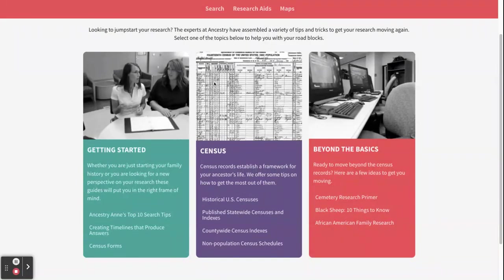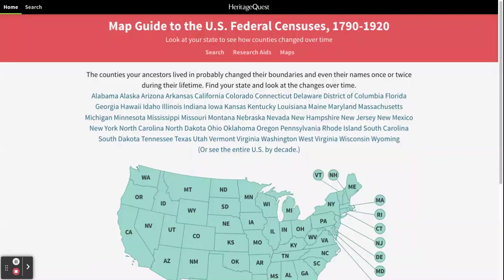Now that we've looked at the research aids, we're going to move on to maps. Clicking that will take us to a guide for using the censuses by map, where you can look at how state boundaries changed over time along with state lines and county lines within each state.